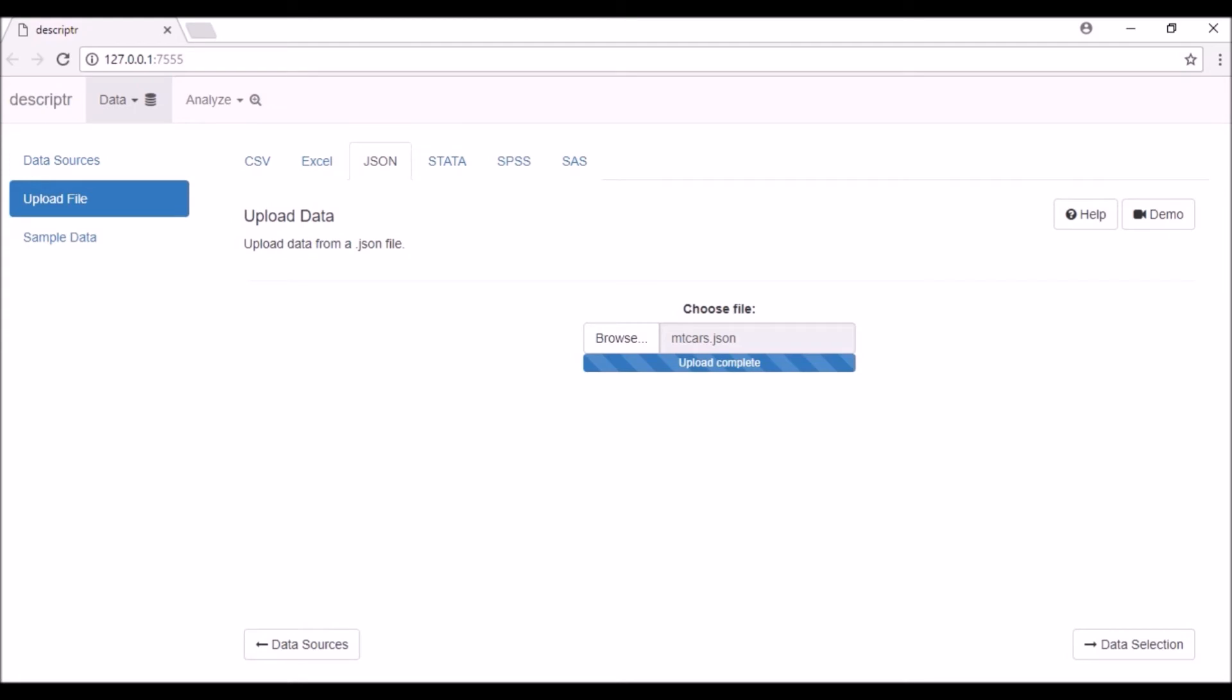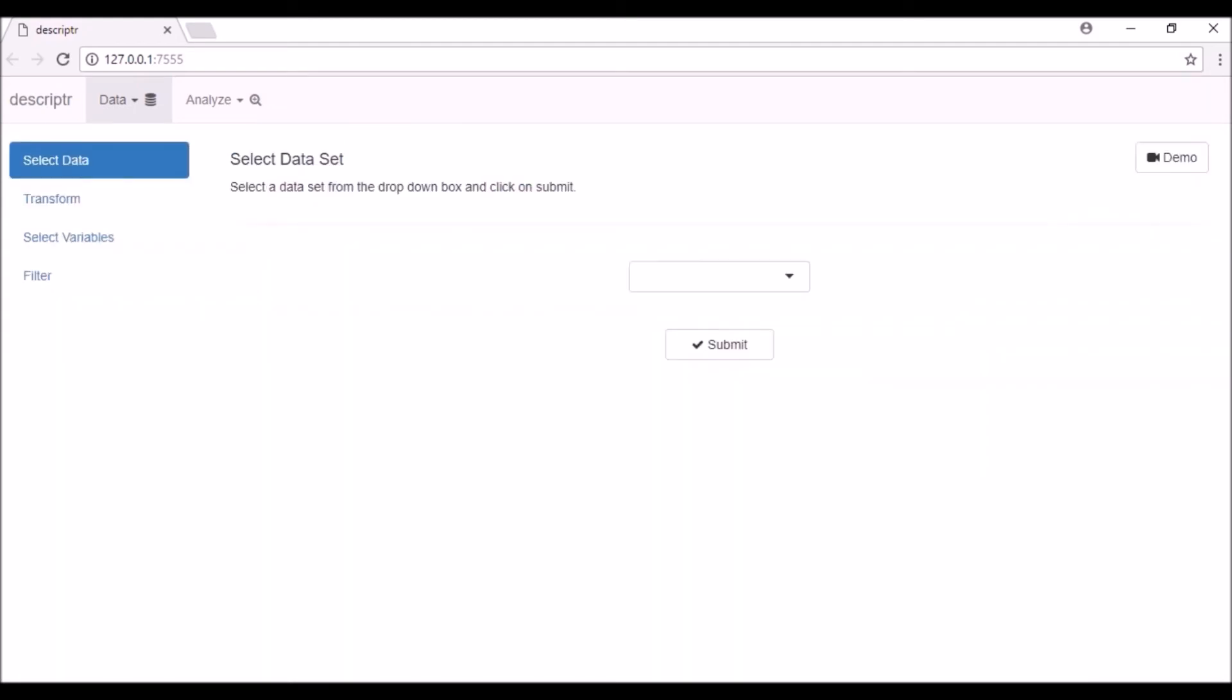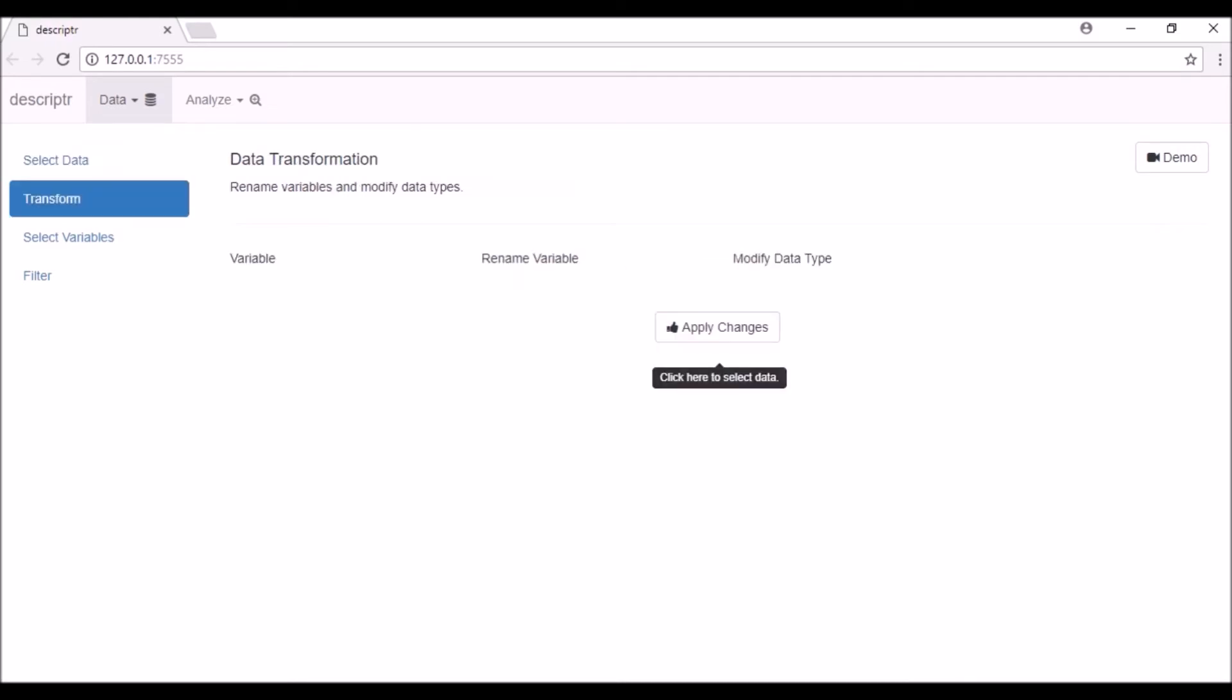Go to the bottom right of the page and click on the Data Selection tab. From the drop-down box, select the data set you want to analyze and click on the Submit button.